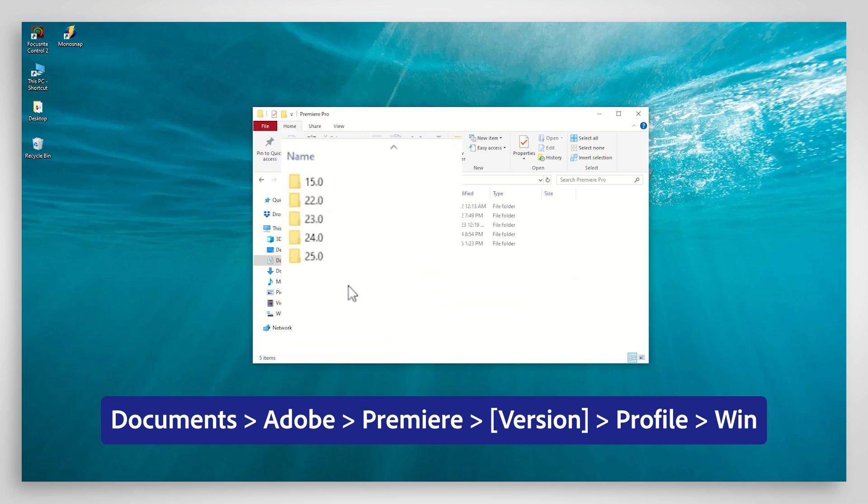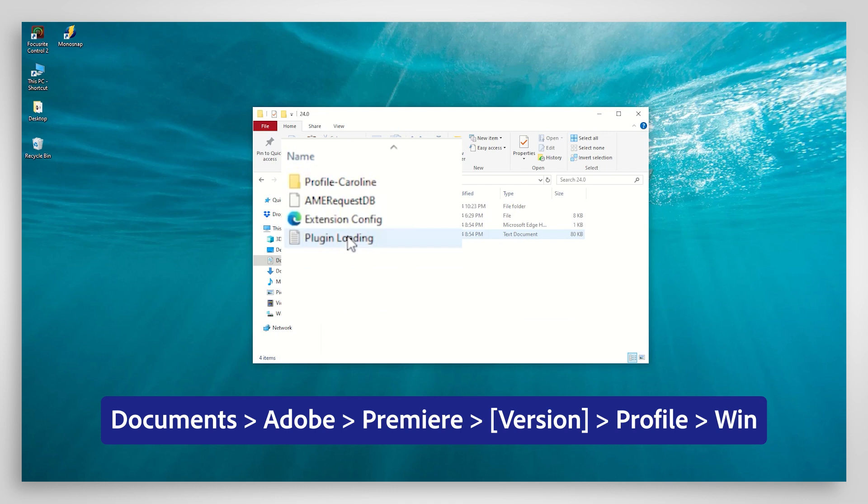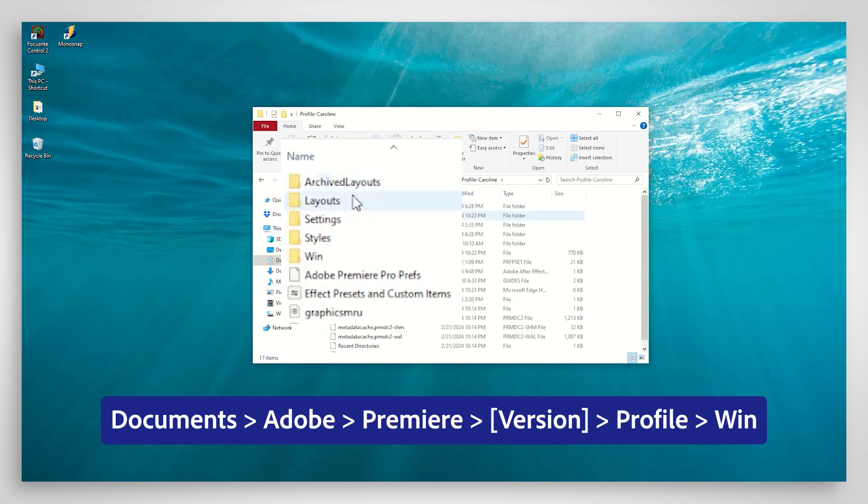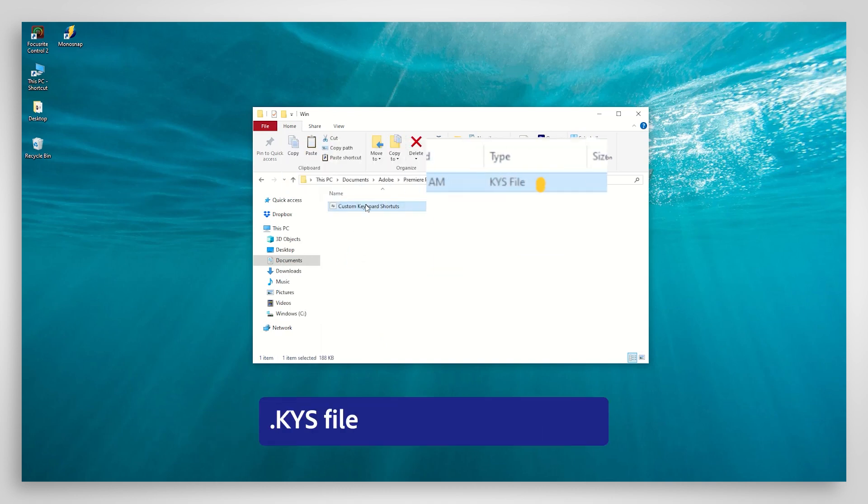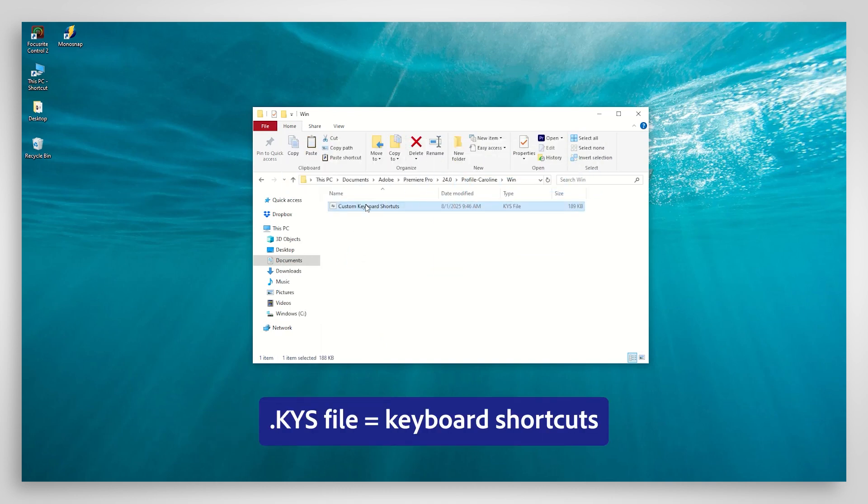Step into the version that has your custom keyboard shortcuts. Choose the Profile folder, then step into the Win folder. This is where you'll find the KYS files that hold your keyboard shortcuts. Copy the file.